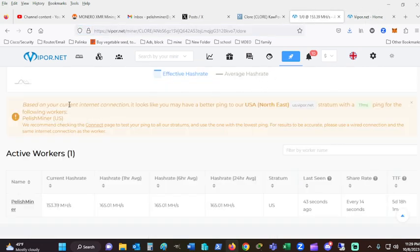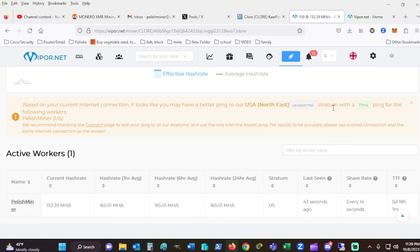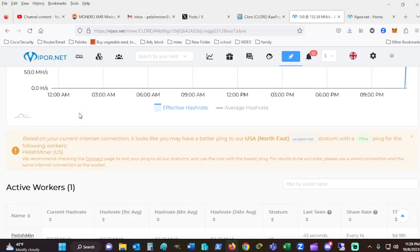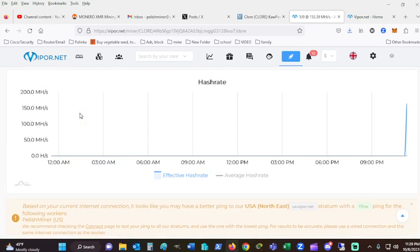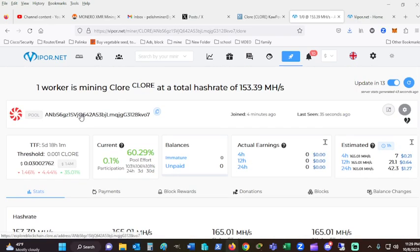This is my favorite part. You have a better connection. It looks like you have a better ping to a northeast. Right by which is 17 seconds. Pinging to 17 seconds? Well, that's awesome.